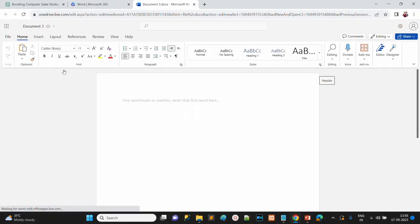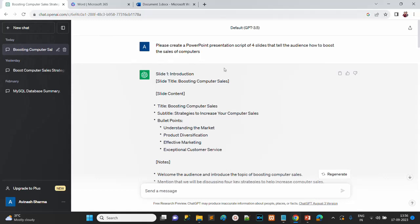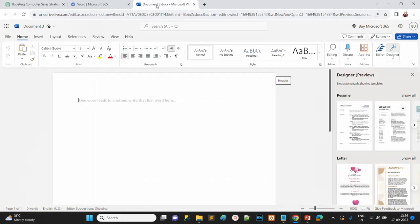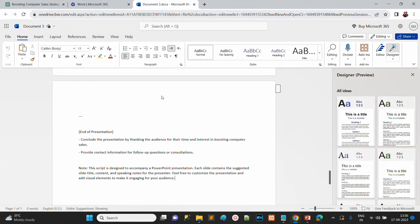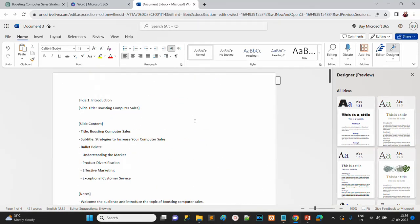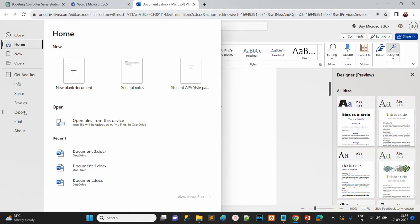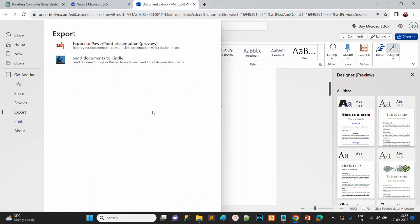Now take the text that was generated by ChatGPT as the marketing strategy, go to ChatGPT, copy that text, and paste it into the Word document. This is now the text file in Word.